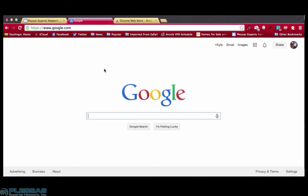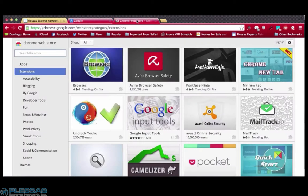To do so, browse to the Google Web Store. That's located at chrome.google.com slash webstore.